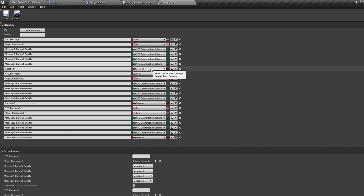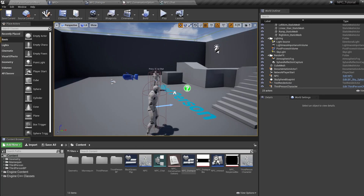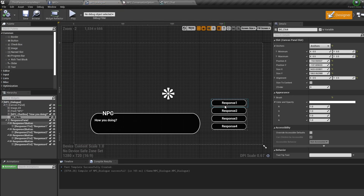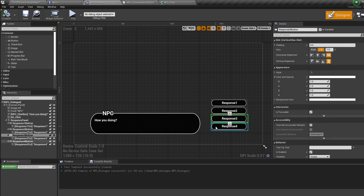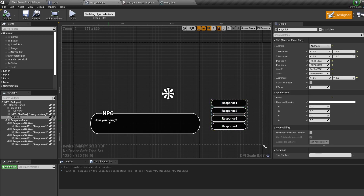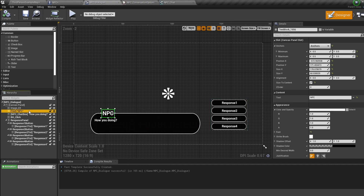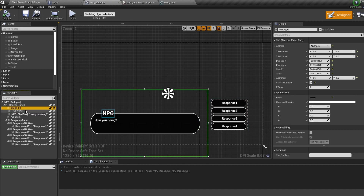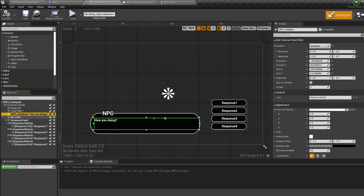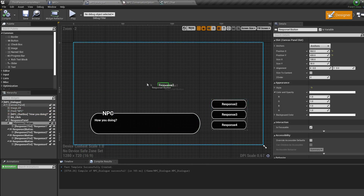Now the actual dialogue widget — double-click to open it. In the design we have four buttons each with text over the top, then a text inside an image for the NPC message. If you don't like the layout or want larger response boxes, you can change the images and move the messages around.